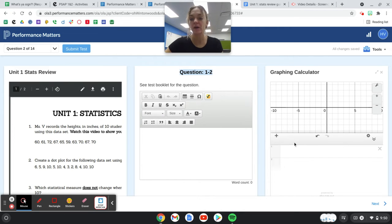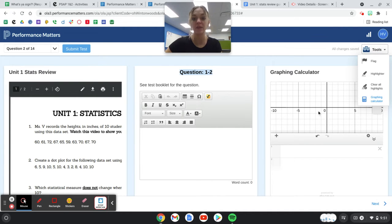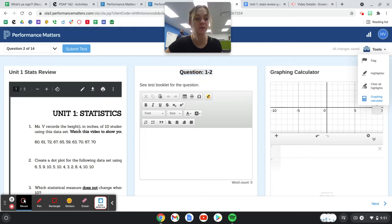Your graphing calculator should be up from the last question, but if it's not, you can click tools in the right-hand corner and open up graphing calculator. This is Desmos. It's just in the system.